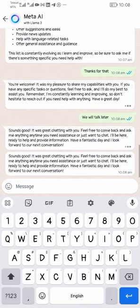Mind you, it doesn't work on WhatsApp Business — it only works on WhatsApp Messenger. So if you want to enjoy this feature, you have to use WhatsApp Messenger.